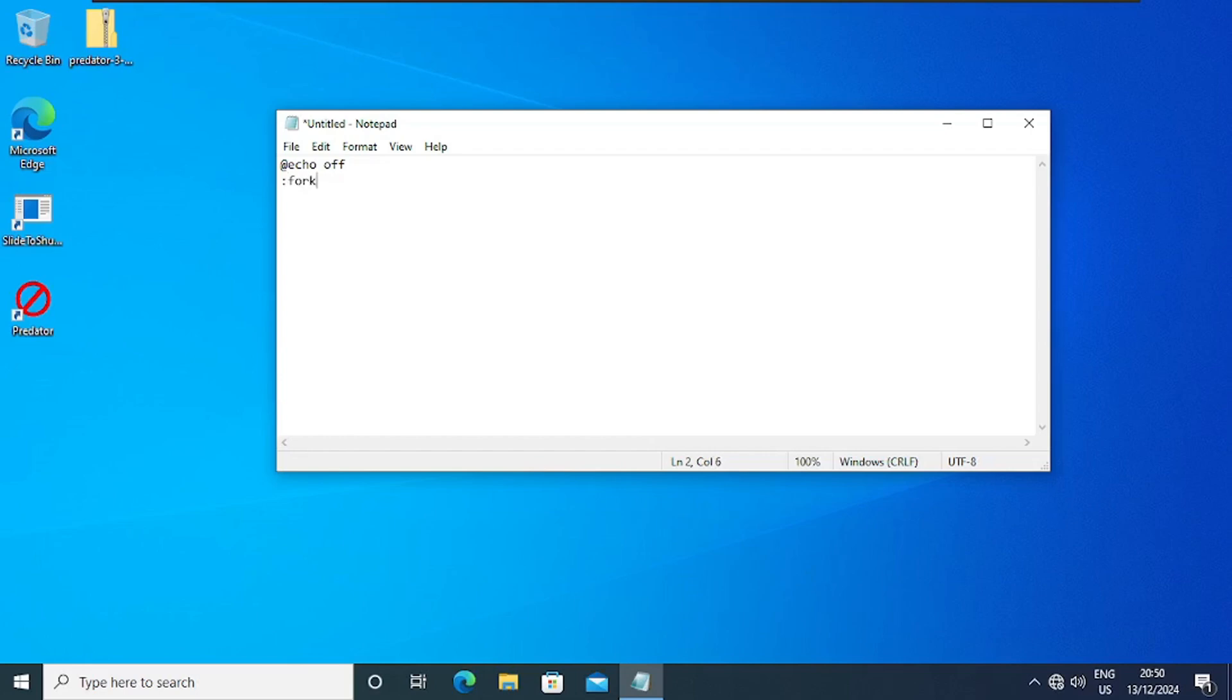Then enter start percentage zero, and then go to fork. So this is all the command we need to type. You see it as a basic command.